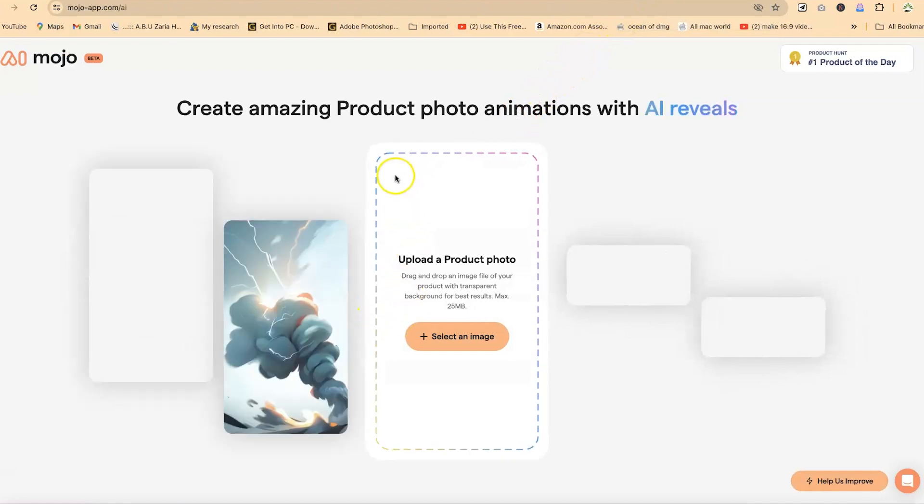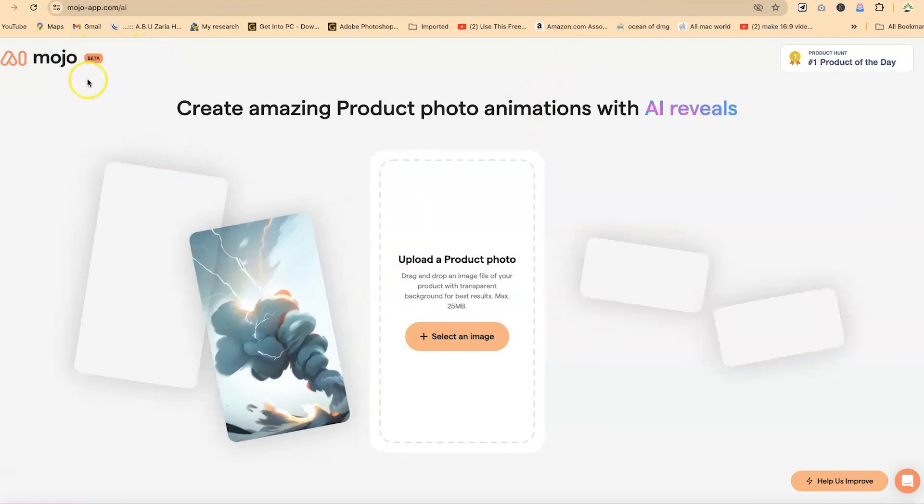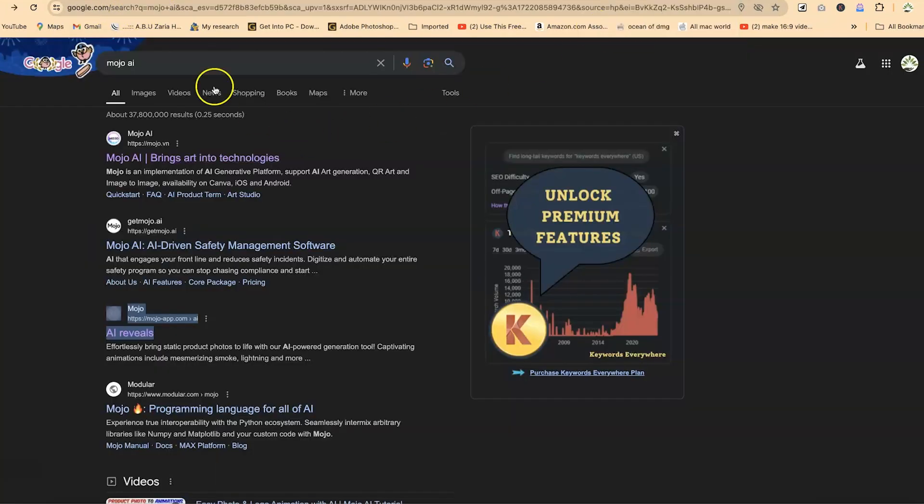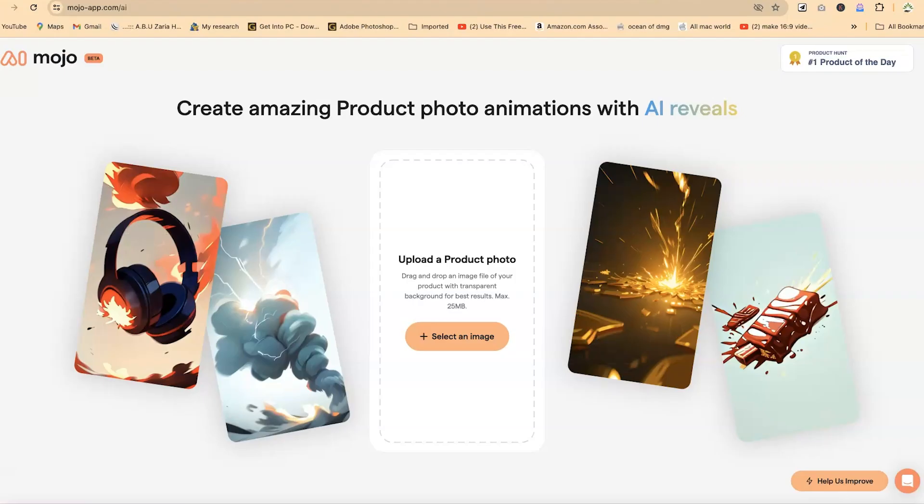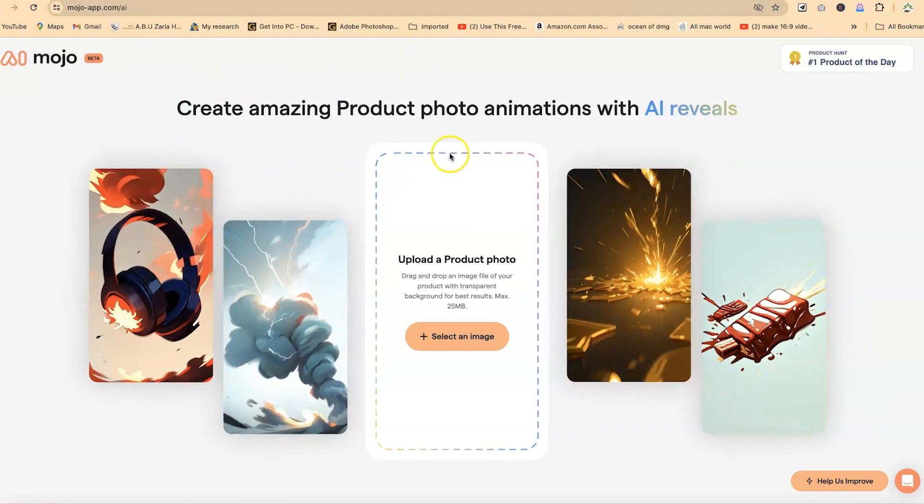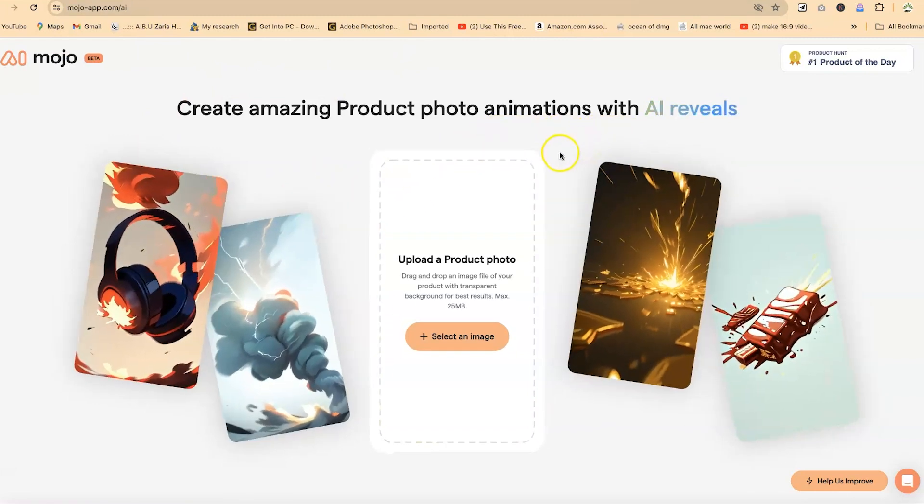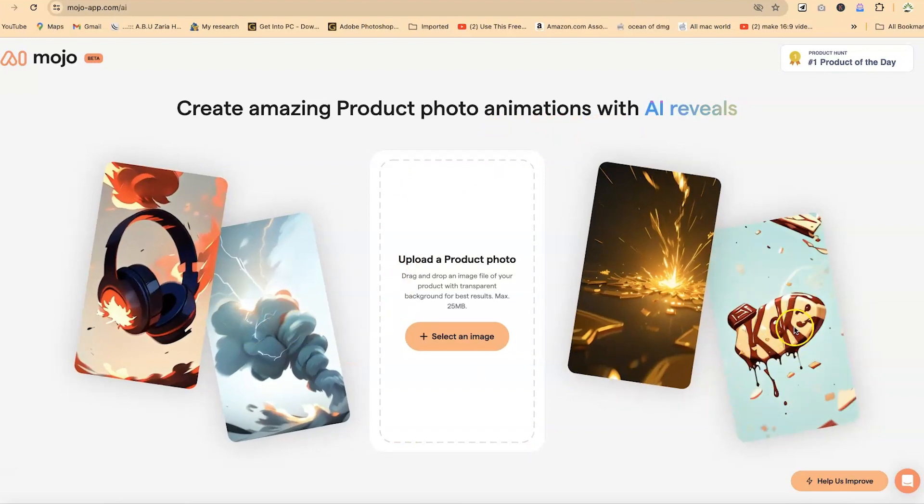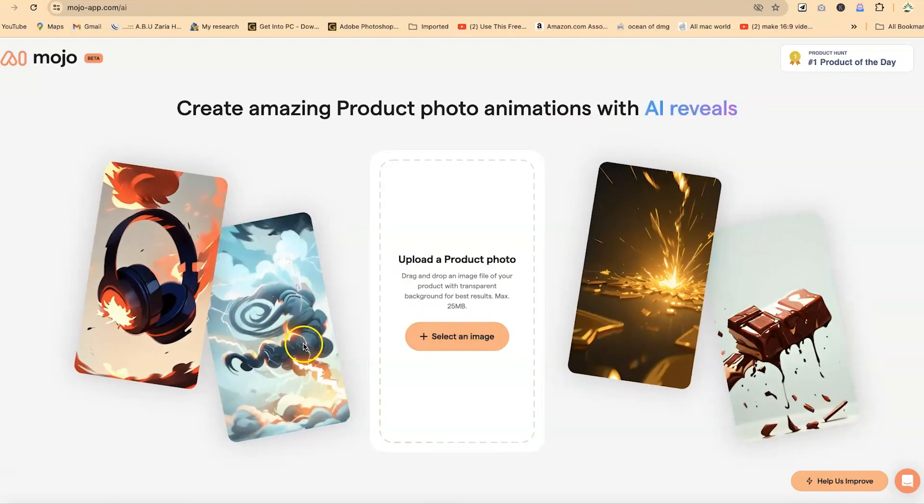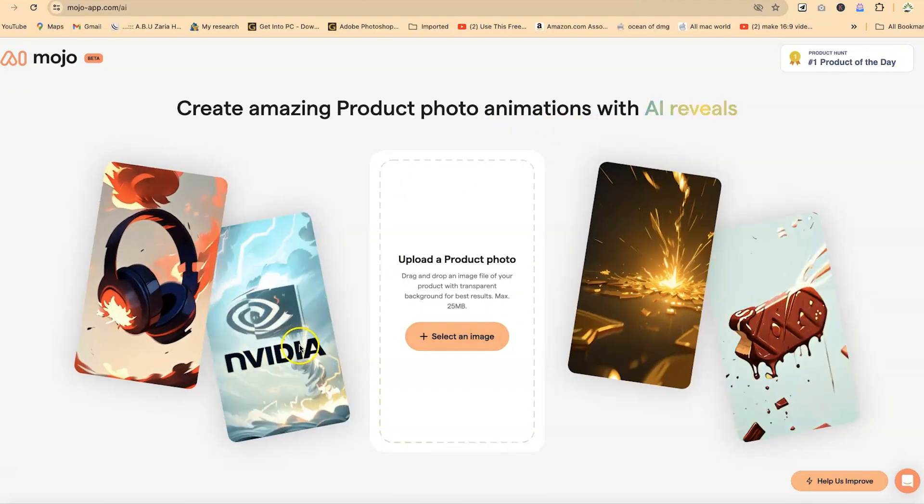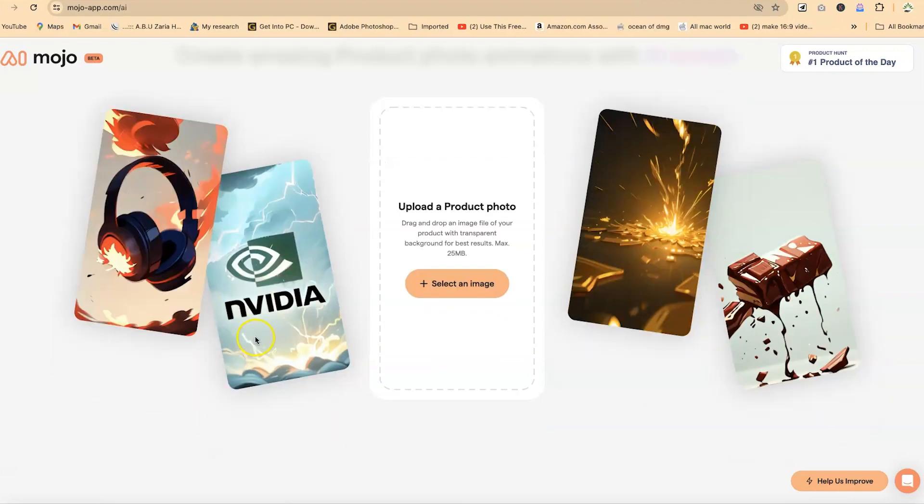So the first on my list is called the Mojo AI. You can get to Mojo AI by just clicking on this link in my description. Alternatively, you can come to the search bar and just search for Mojo AI. Mojo slash app.com for slash AI. It will bring you over to this very platform. In Mojo AI, you can create amazing product photo animations with AI reveals. These are logos that you can just import and they can have this wonderful background.